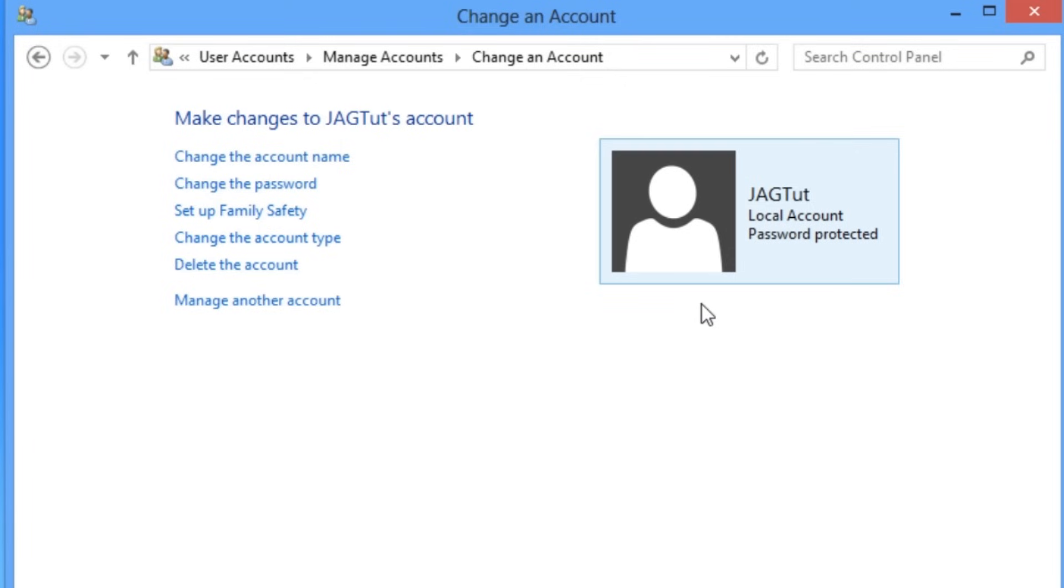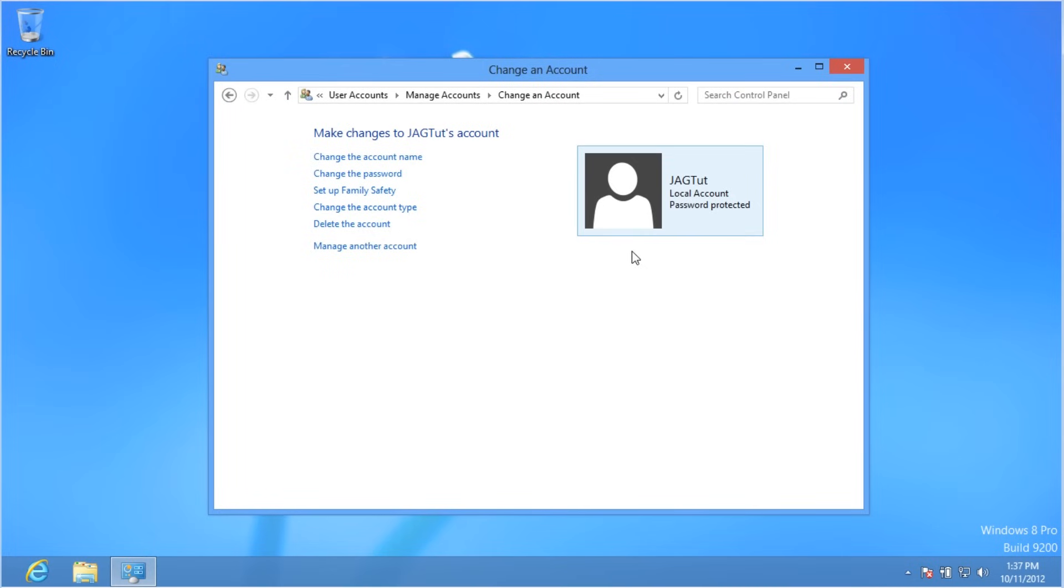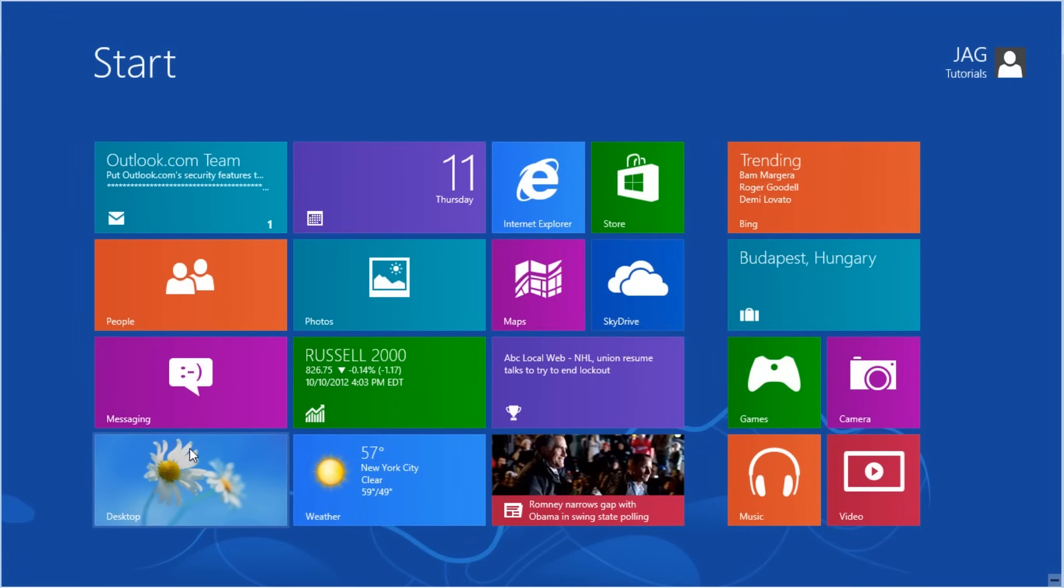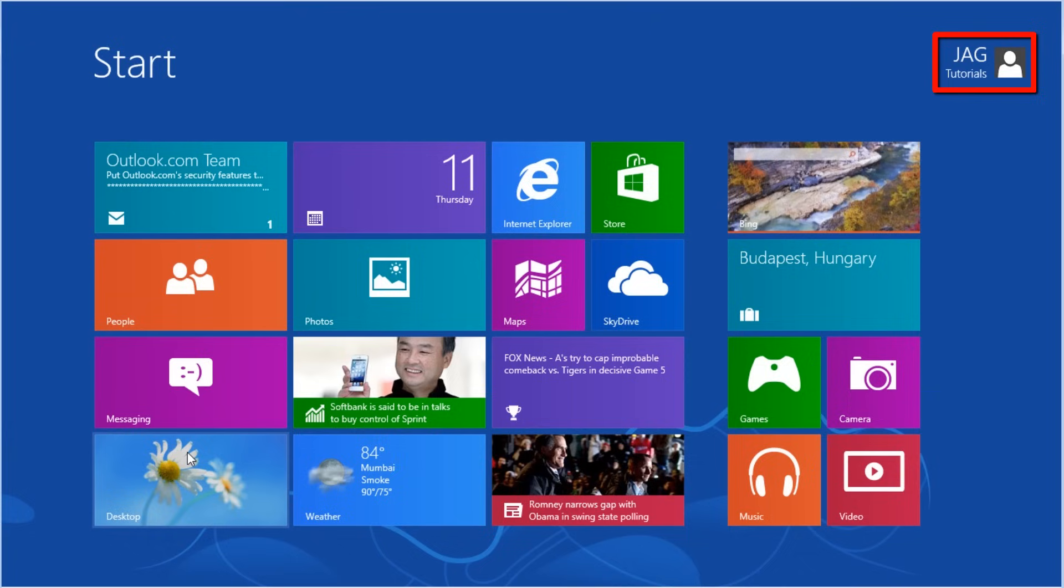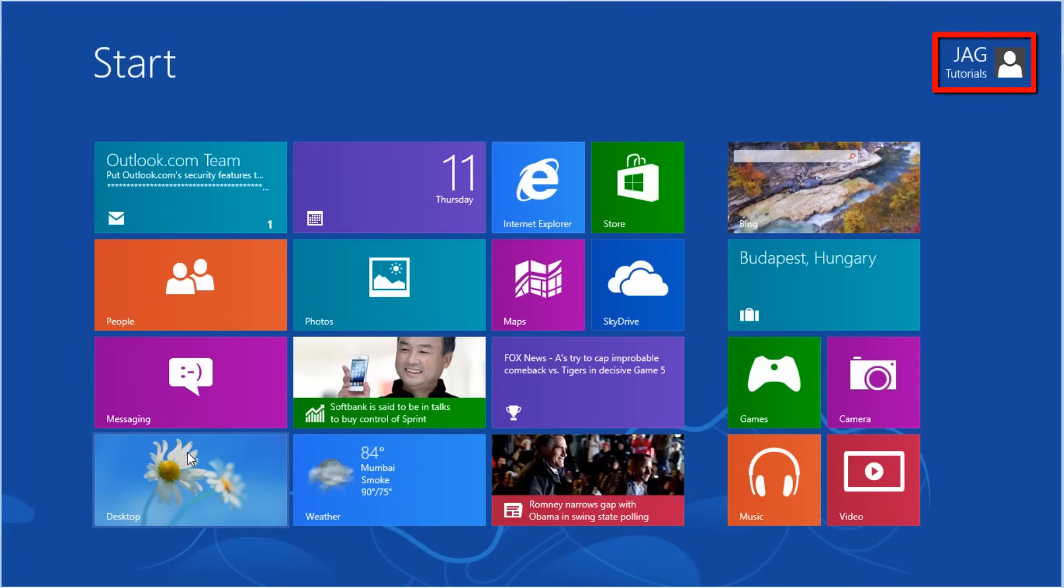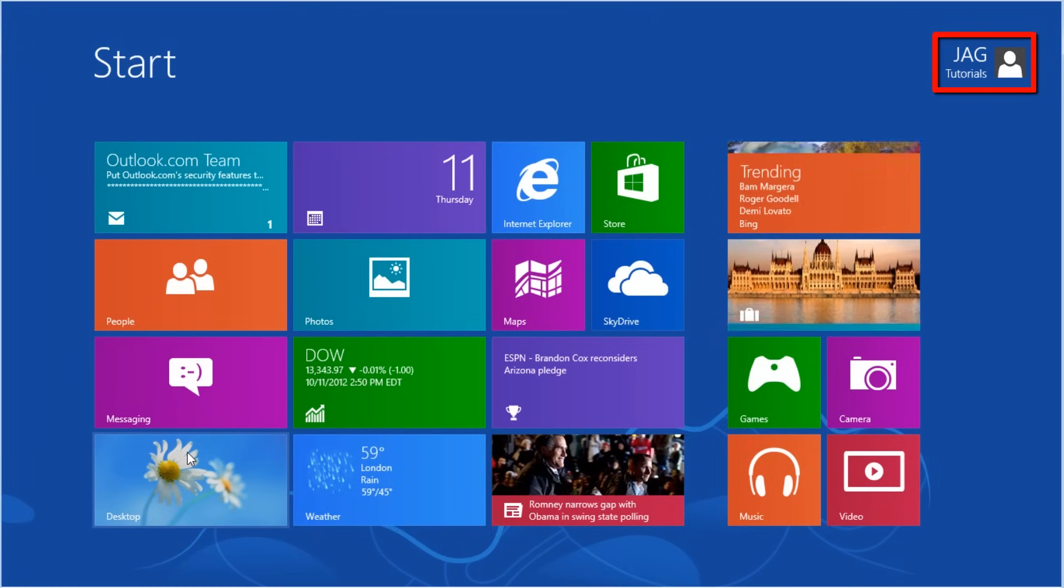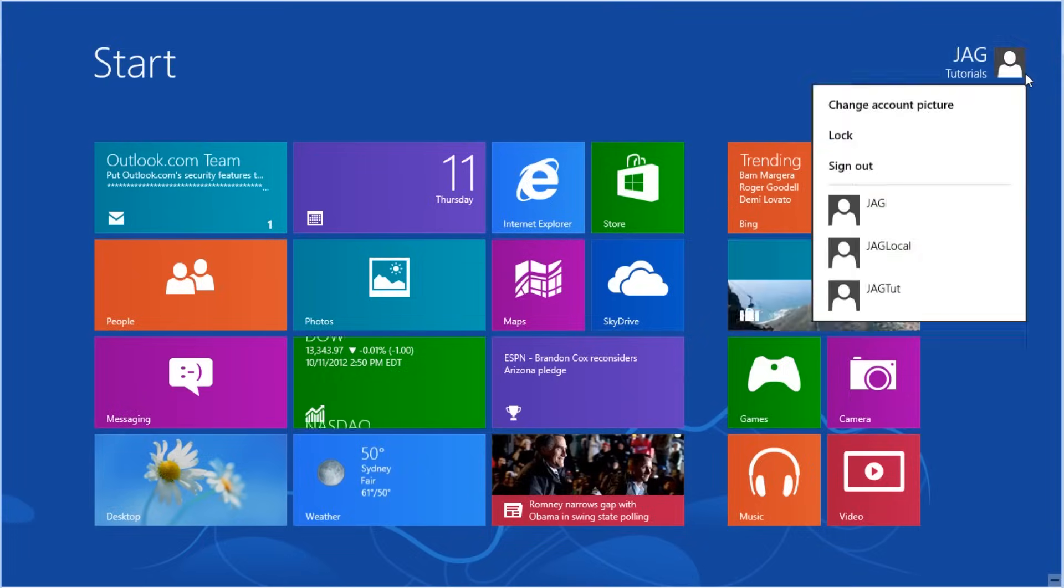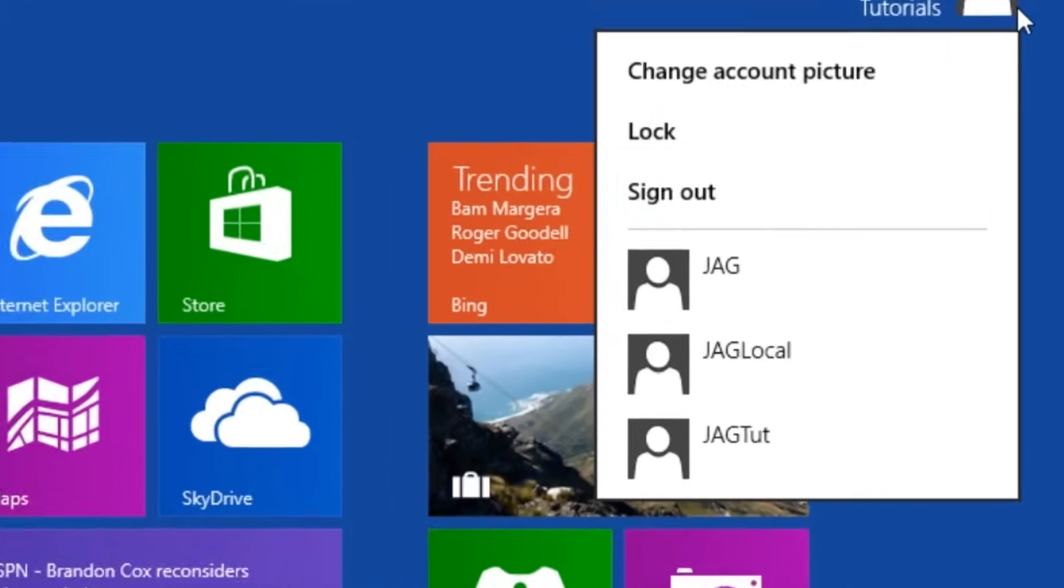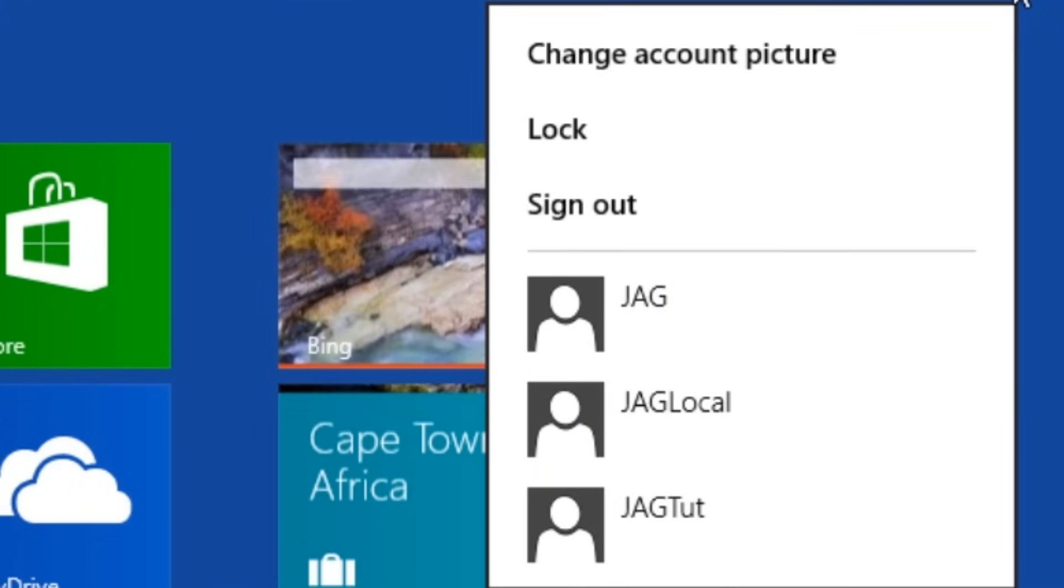If you have more than one user account on your system, you can easily switch between them. Open the start screen. In the top right of the start screen, we'll see the name of the currently logged in user account. If we click on the account name once, we will have a new context menu that opens.